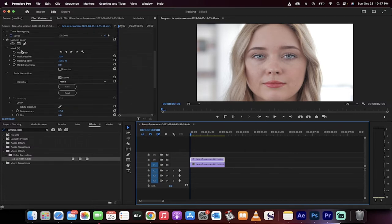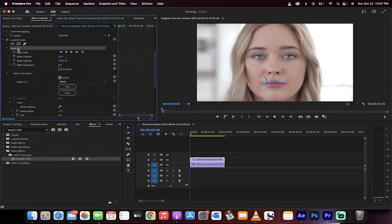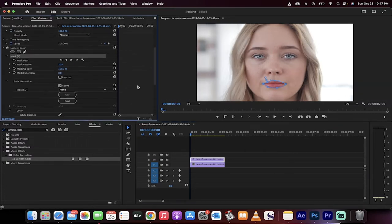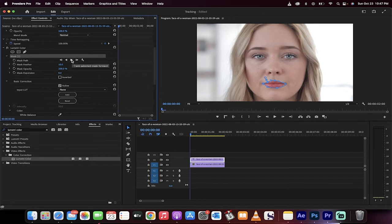Now the next step is clicking back up here. What you want to do, making sure your playhead is at the beginning, click on this button here. Track selected mask forward. It's also the equivalent of hitting the play button.